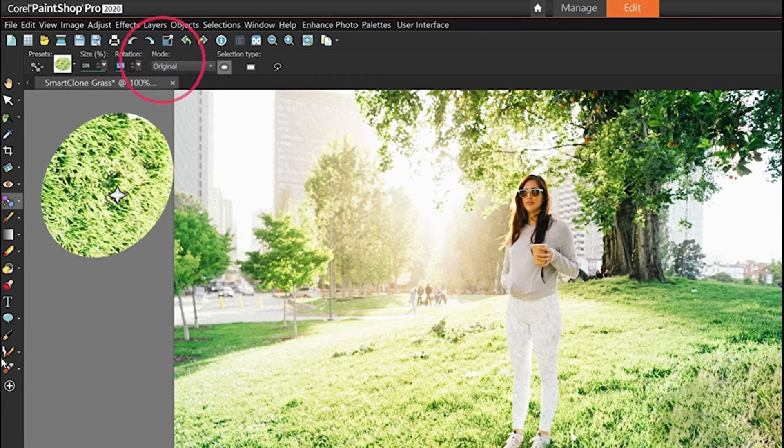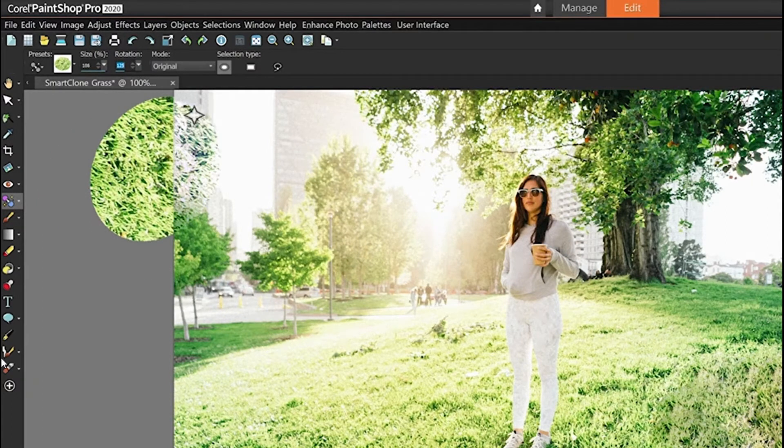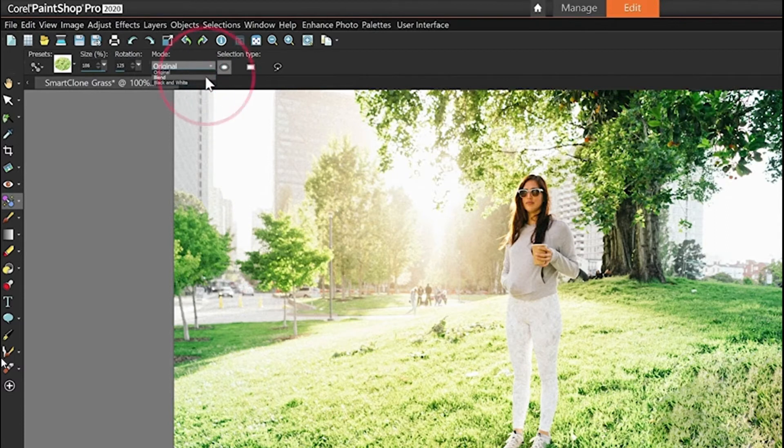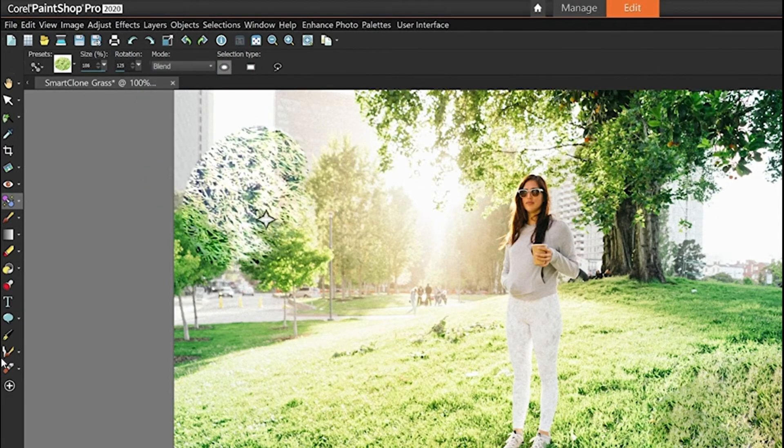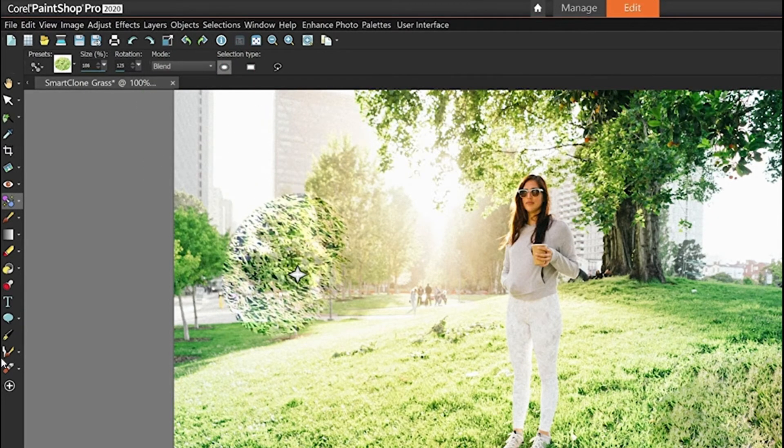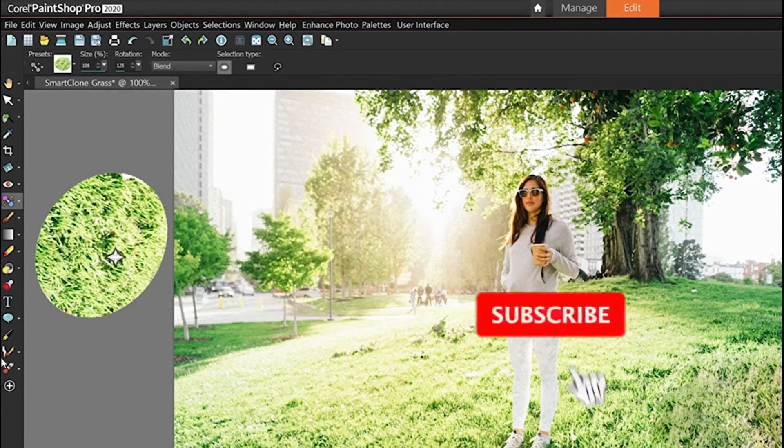Blend modes determine how much of your source image will appear on your destination image. For example, if we change from original to blend, that will apply a light transparency to our selection so that it blends nicely into its destination, whereas original maintains almost the exact appearance of the source selection.